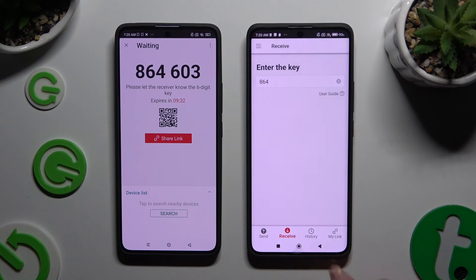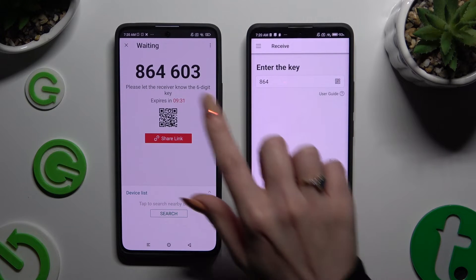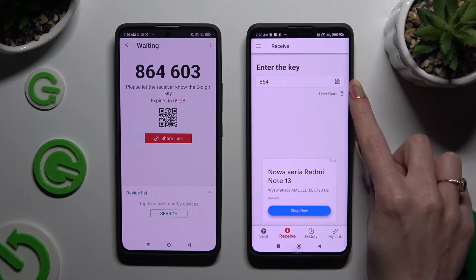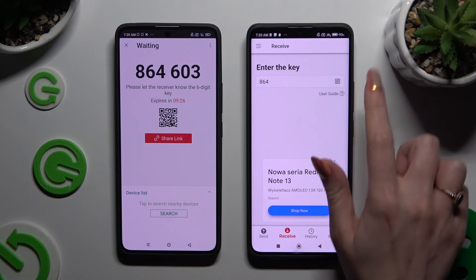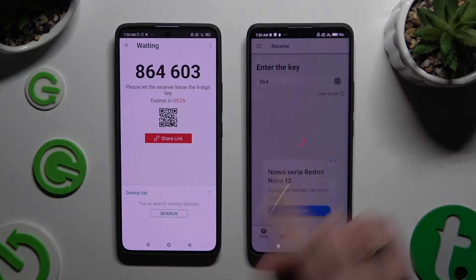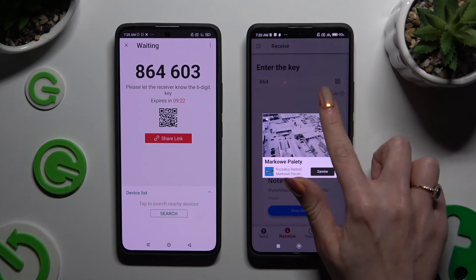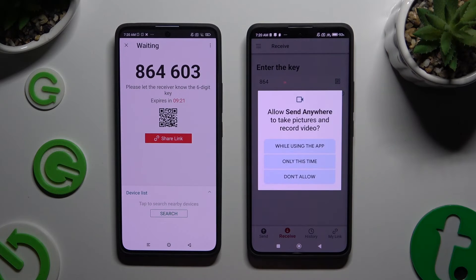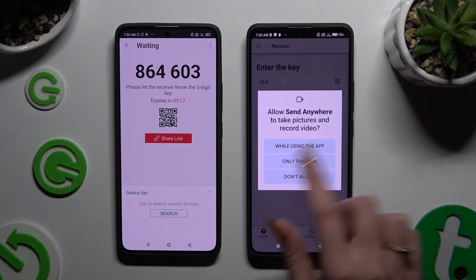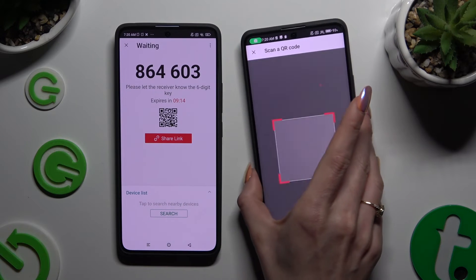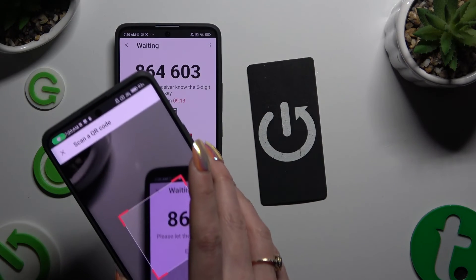If you prefer to scan the QR code, tap on the scanning icon above the user guide, then close and add. Allow camera access in the popup and point it at the code.